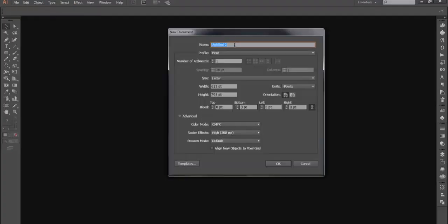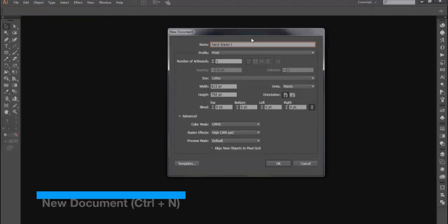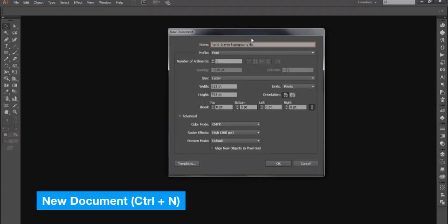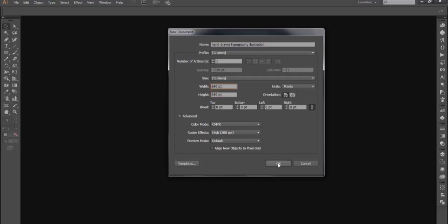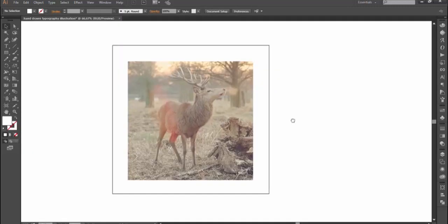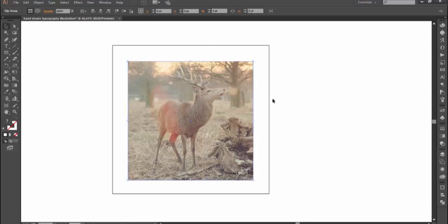First, let's create a new document in Illustrator. Rename and set the document size you like, change the color mode to RGB. Now I have a beautiful reference image of a deer by unsplash.com. I provide the link of this image in the description below so you can download it too.